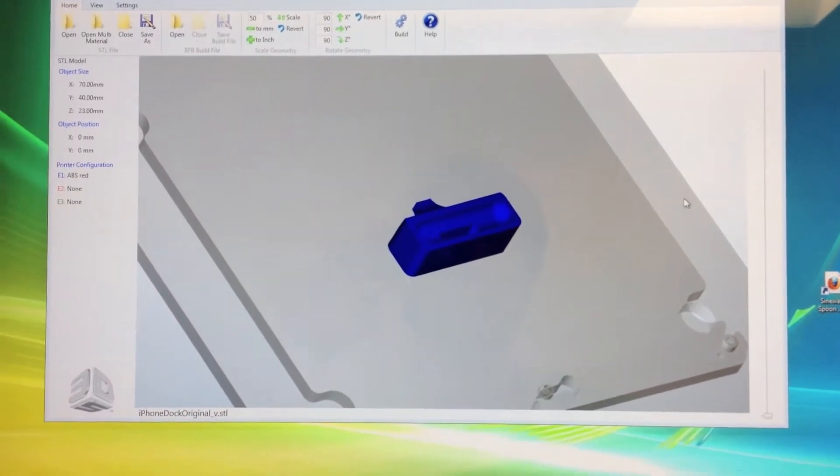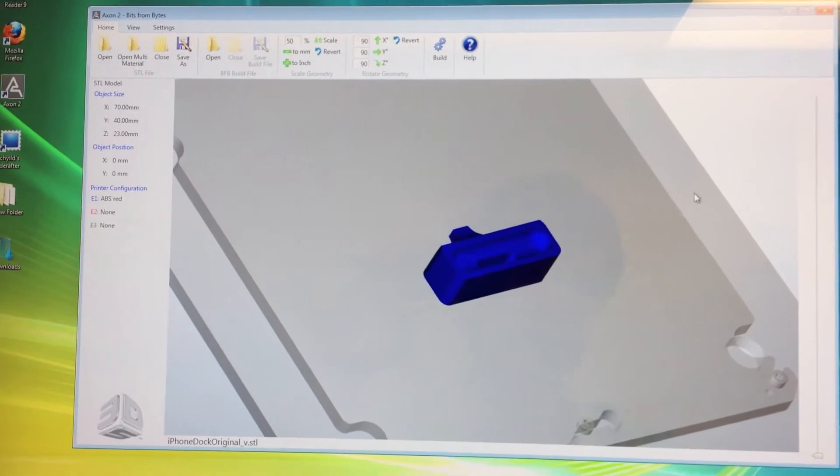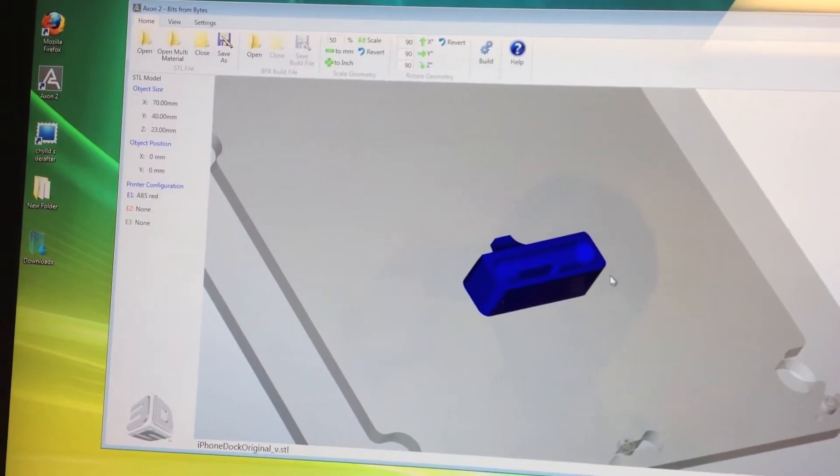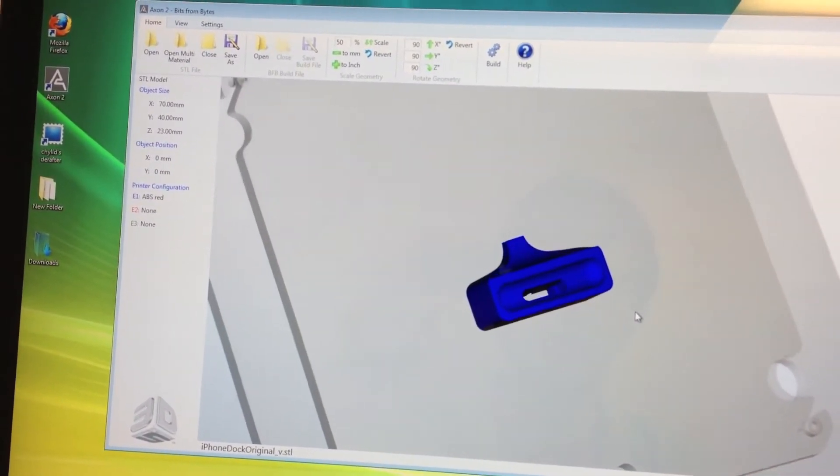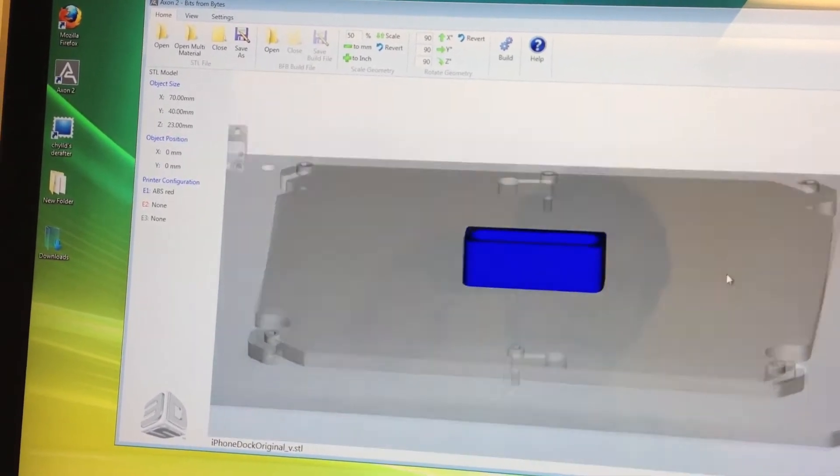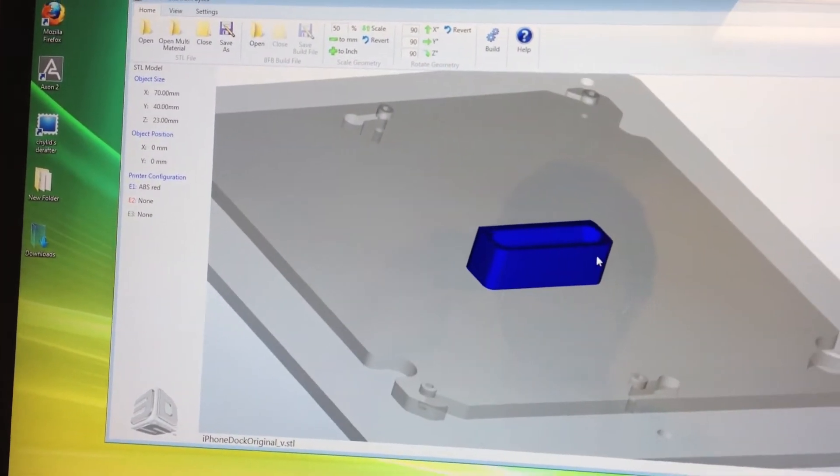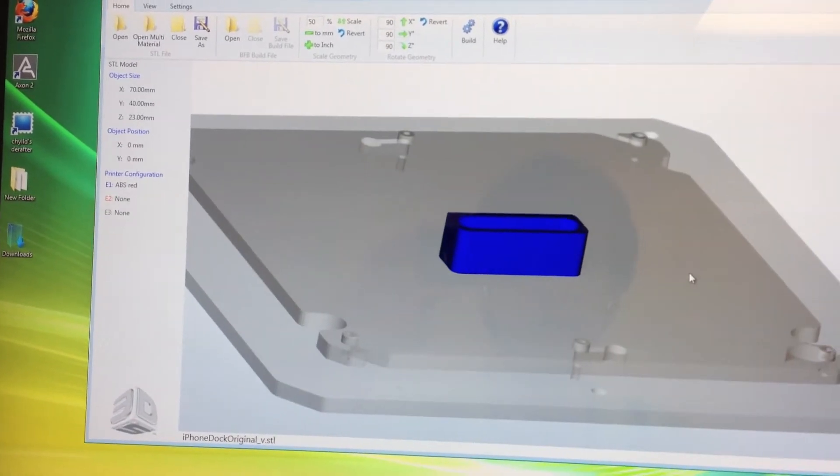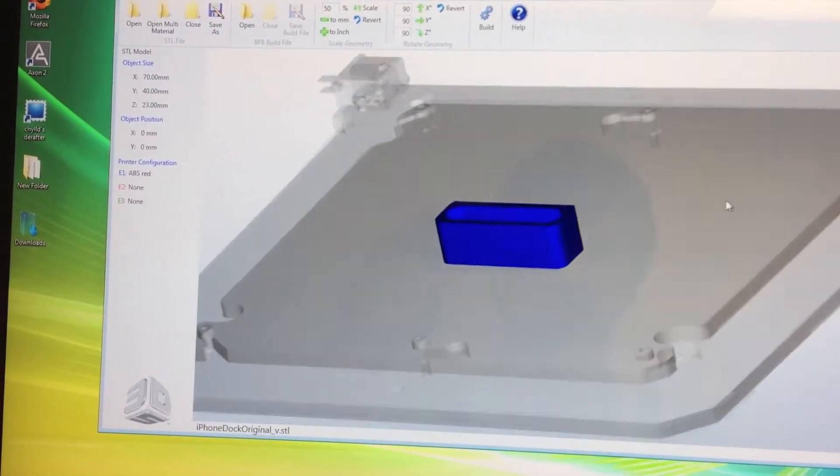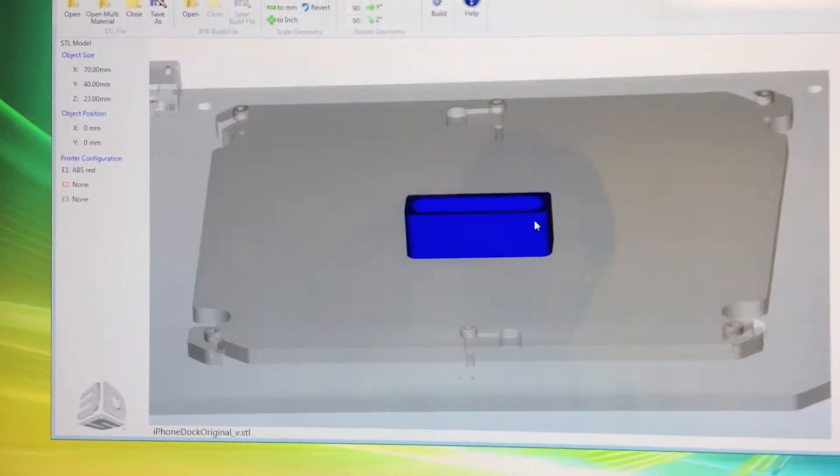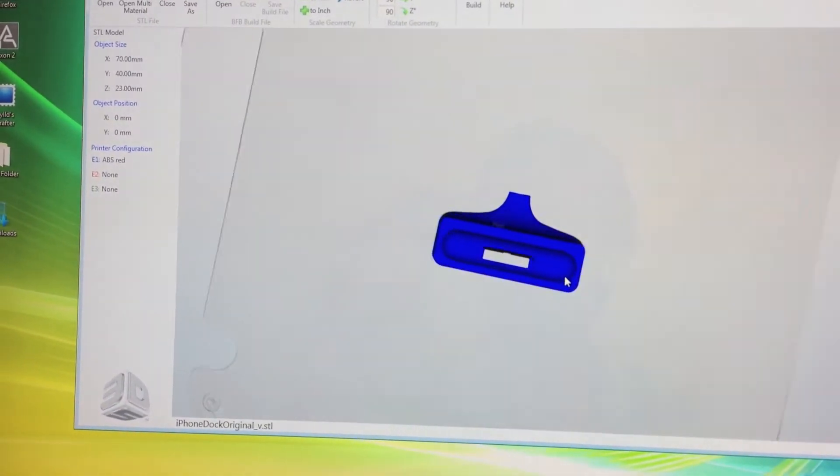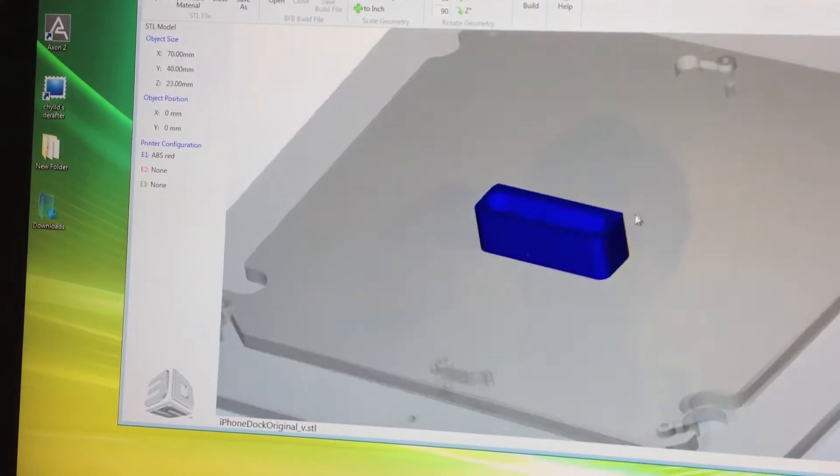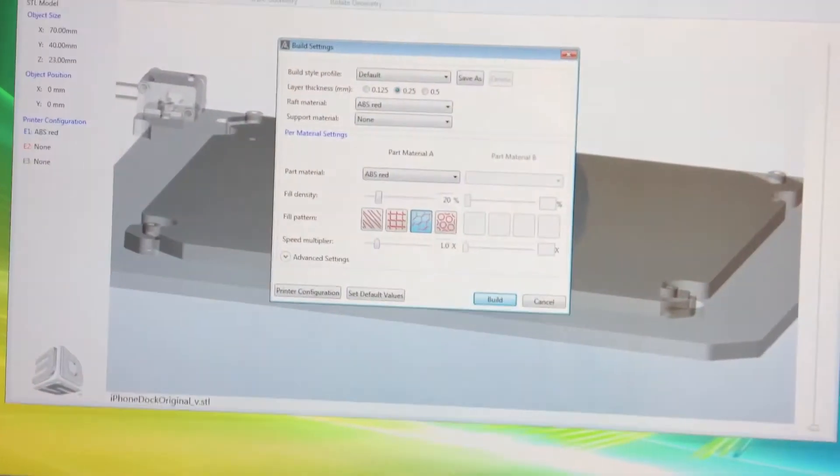So this is what the BitsFromBytes software looks like. Basically what we've done here is taken the file that we were looking at in SketchUp for the iPod dock and imported it into this software that is going to actually generate the code that the machine needs to build the object. We have a nice preview here of what the dock is going to look like. So let's go ahead and build it.